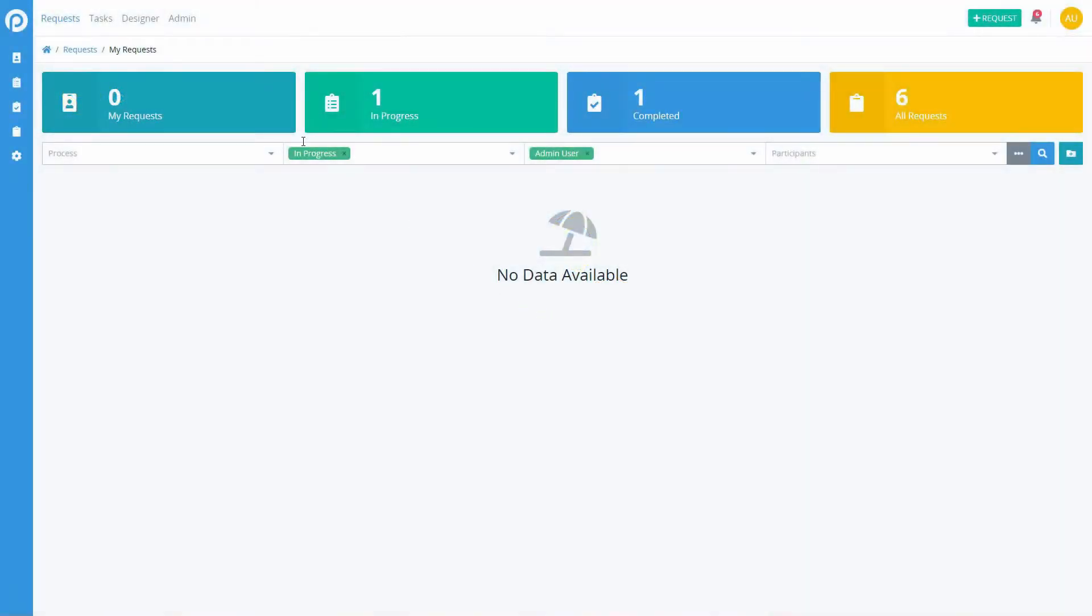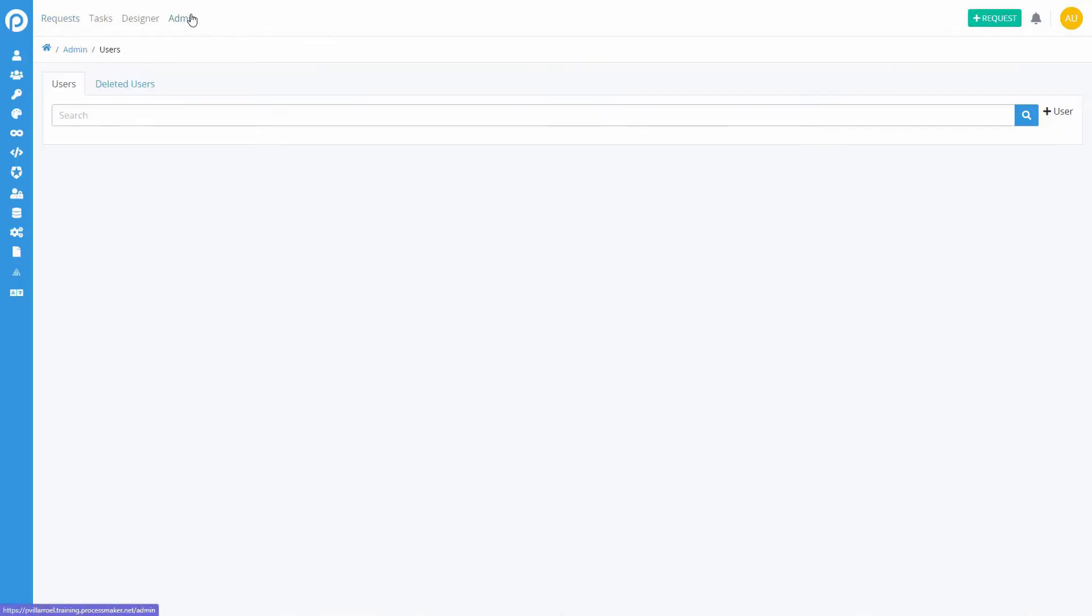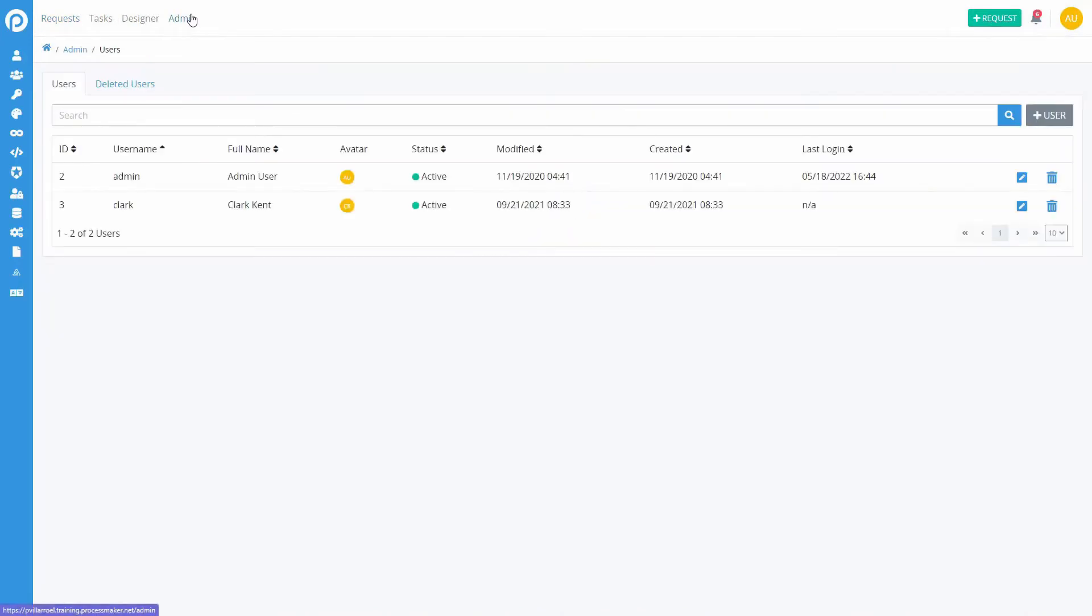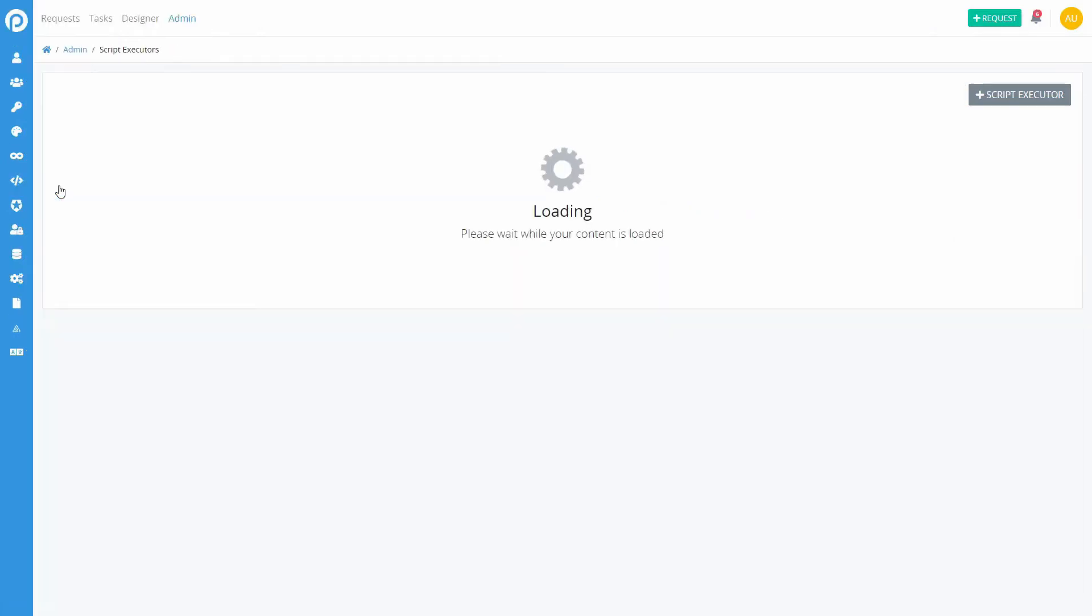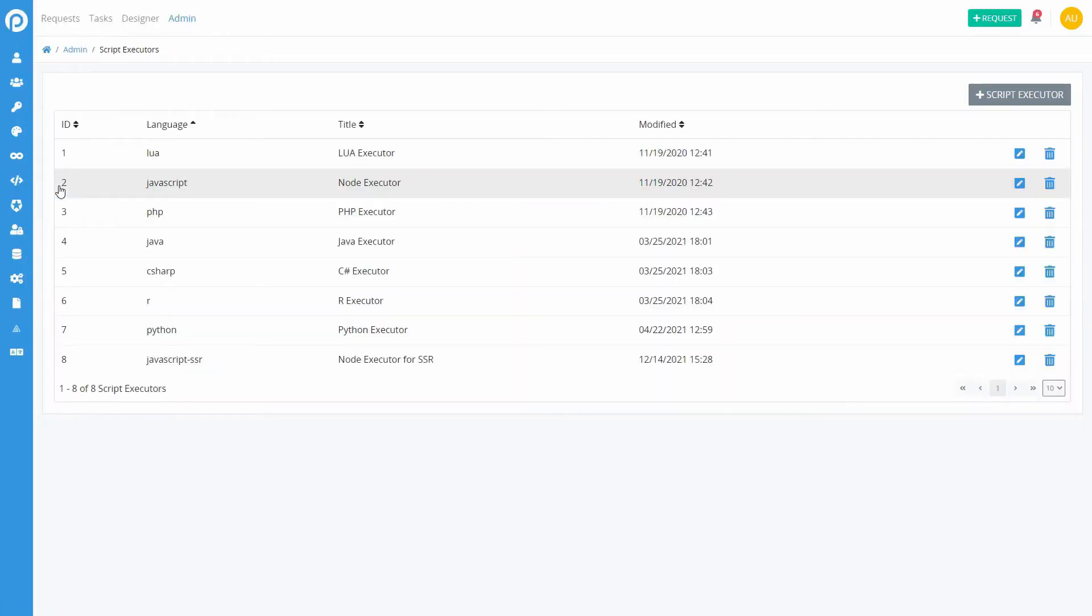Create and manage script executors in the Script Executors page of the Admin section. To create a new script executor, click the Add Script Executor button.